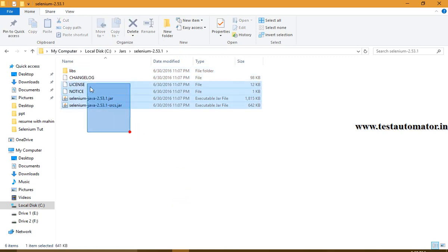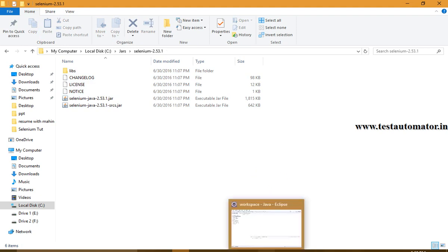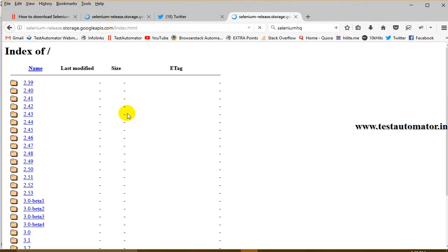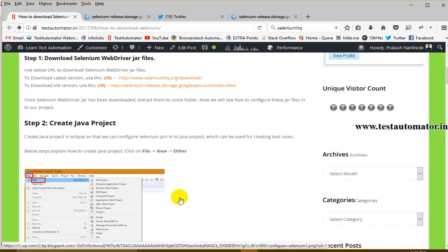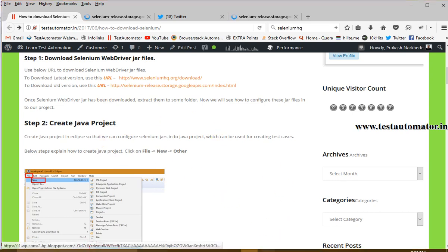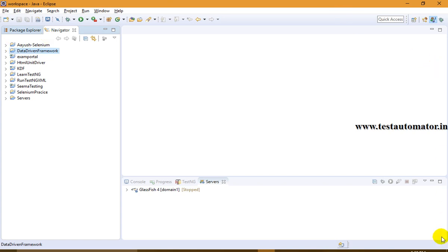Once you have downloaded the JAR files, extract them to some folder. Now you have downloaded the JAR files. The next part is to configure the JAR files — configure the Selenium files you have downloaded into your project. I am using Eclipse IDE, so you should be a little bit familiar with Eclipse IDE.